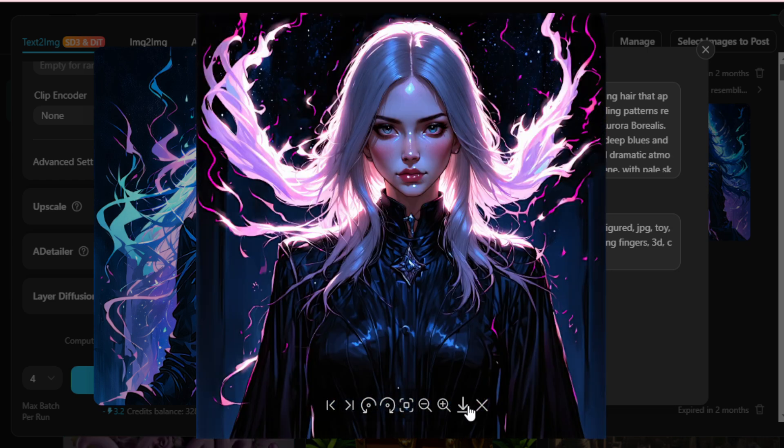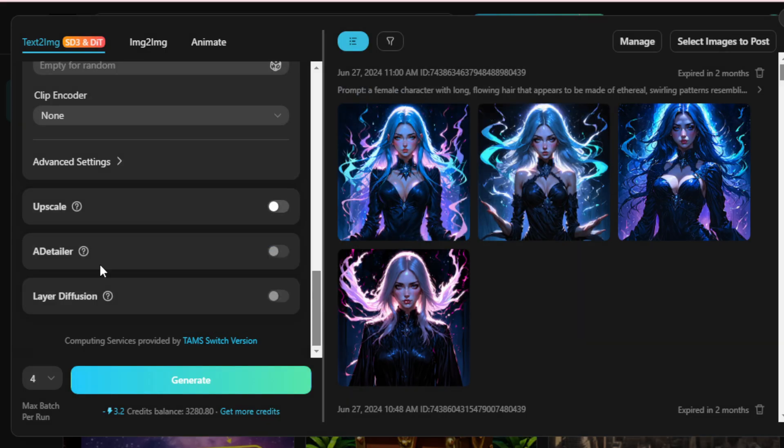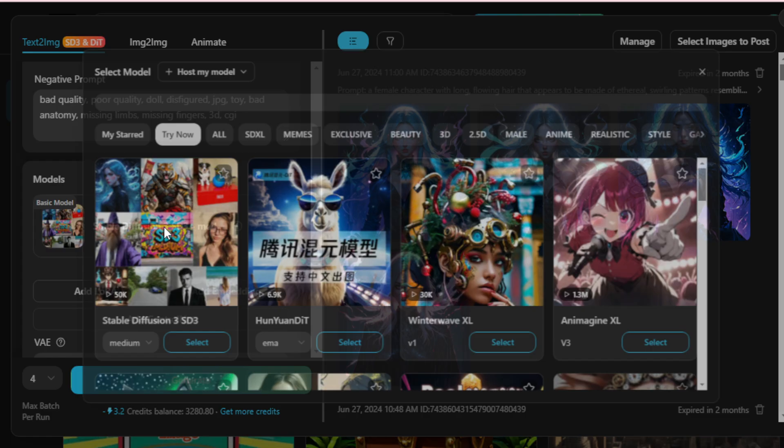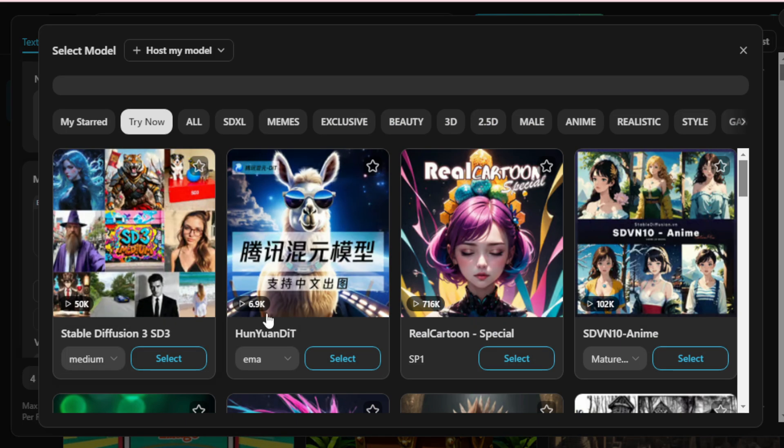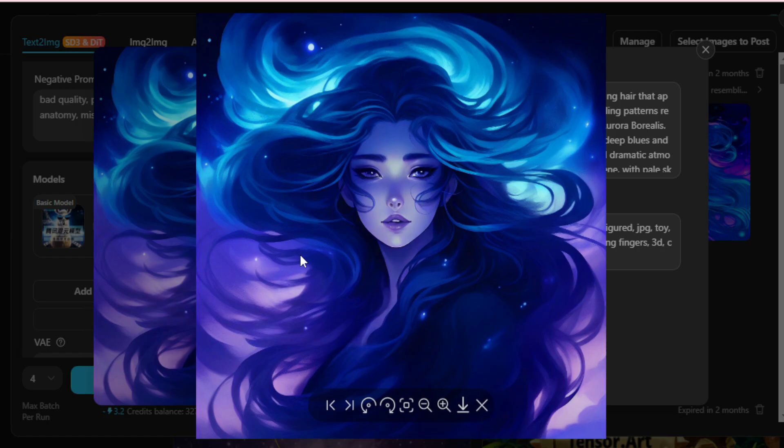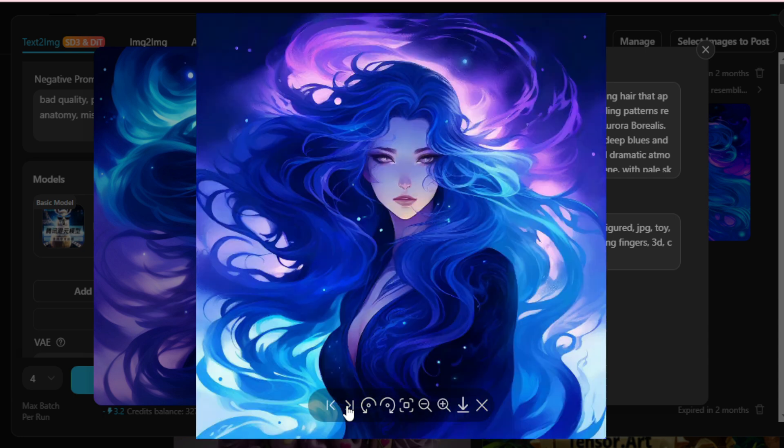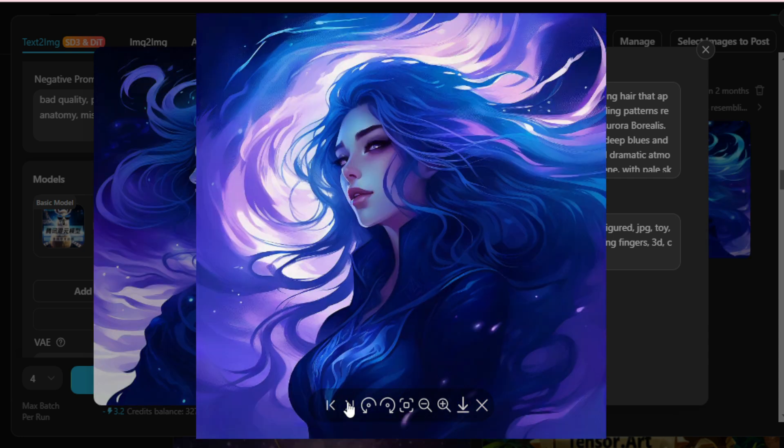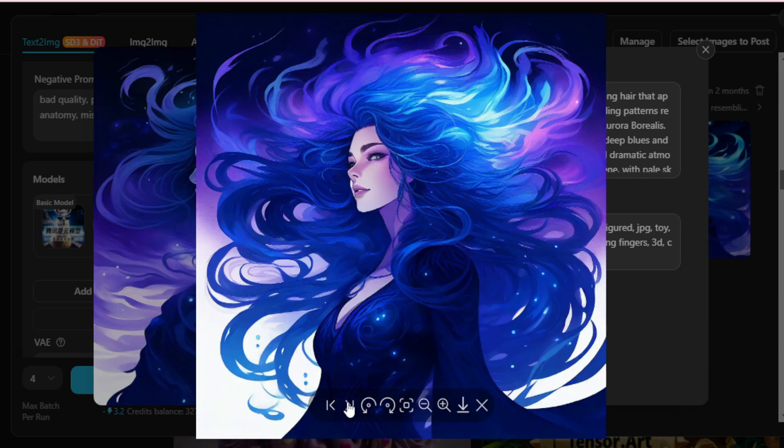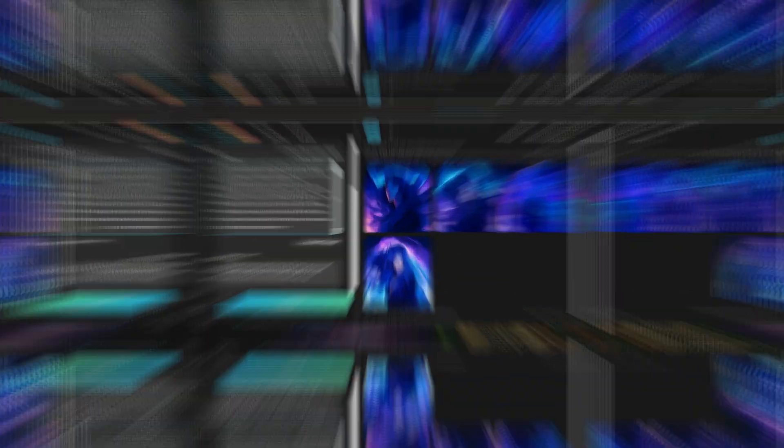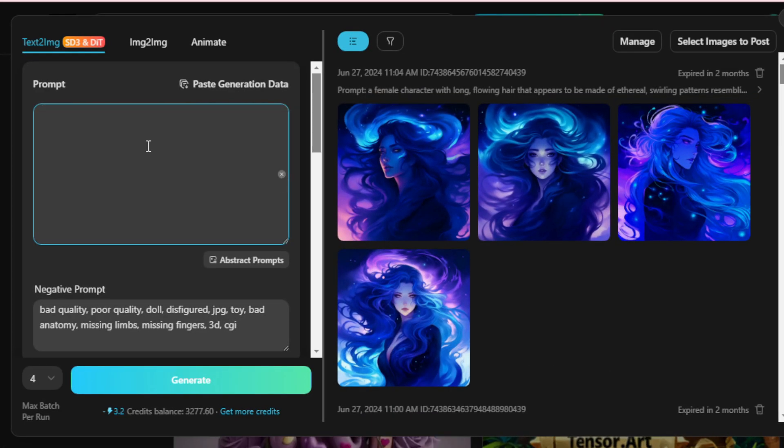To experiment with another model, switch to the Hanyuan Dit model in the Model section and generate again. Now, let's create a more complex image involving my logo with Stable Diffusion 3 (SD3).